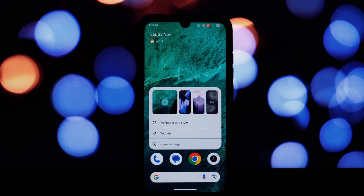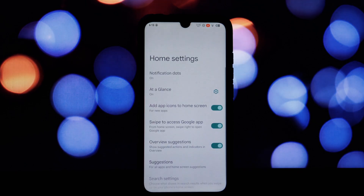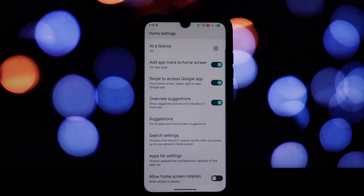After your device restarts, you should find the Pixel Launcher in your app drawer. You can set it as your default launcher to enjoy the full Pixel experience.